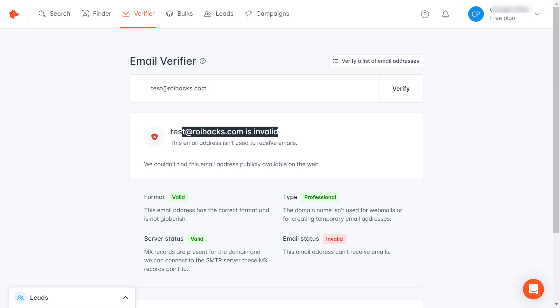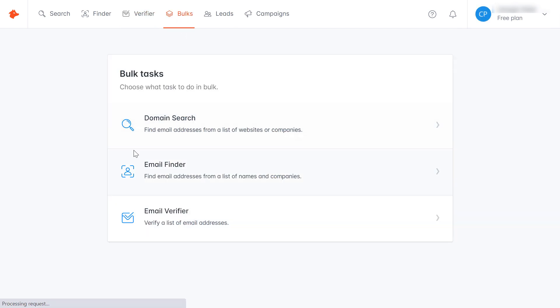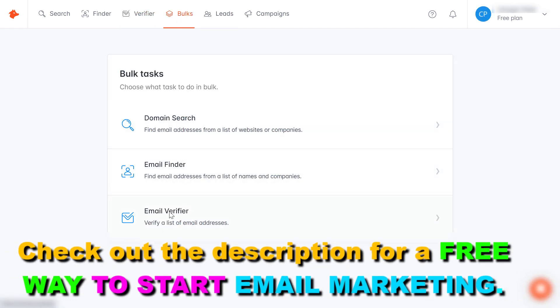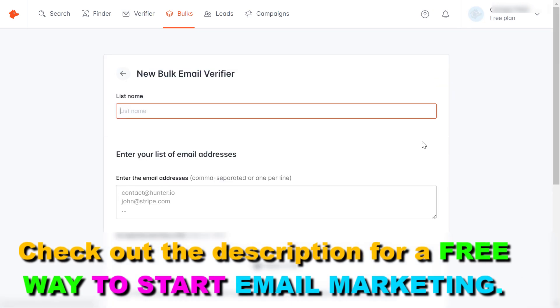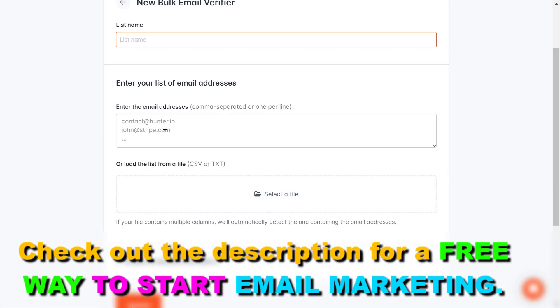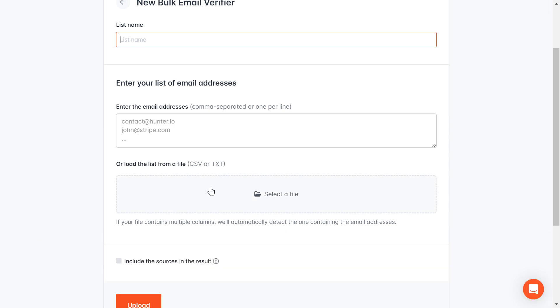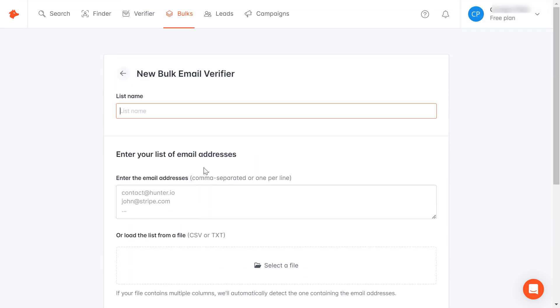One more thing I would like to add is if you want to bulk check email addresses whether they are fake or not, you can click on box here and select email verifier. Then you'll be able to paste a bunch of email addresses here, or you can also upload a txt file or CSV file here with a bunch of email addresses and check if these email addresses are fake or not. But anyway, this is how to use hunter.io to check if an email address is fake or not.